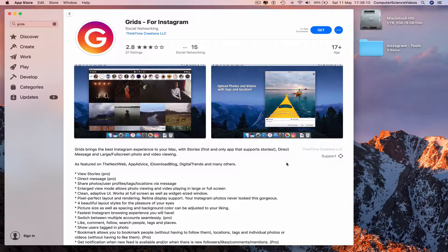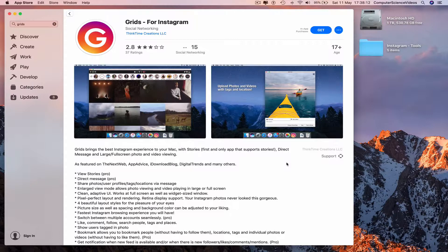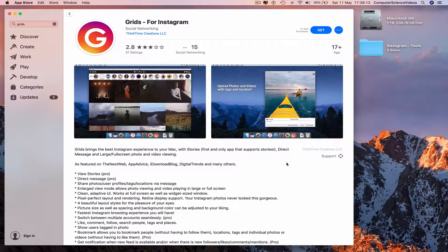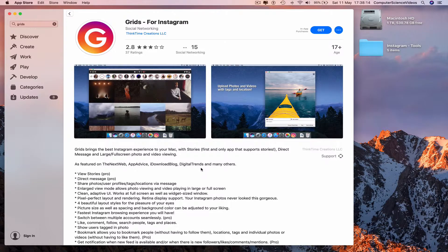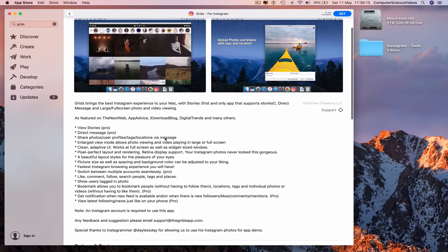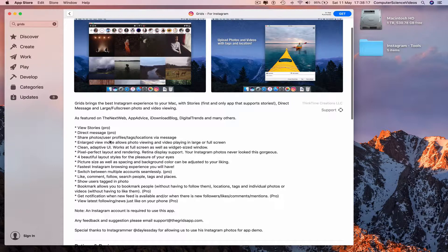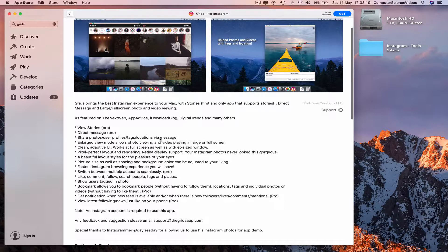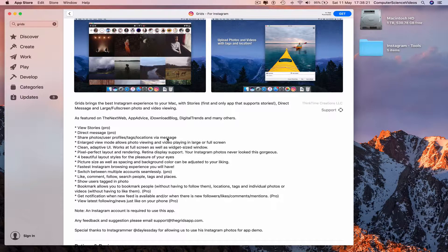large full-screen photo and video viewing, stories, DMs, share photos, user profiles, tags, locations, all from messages and large